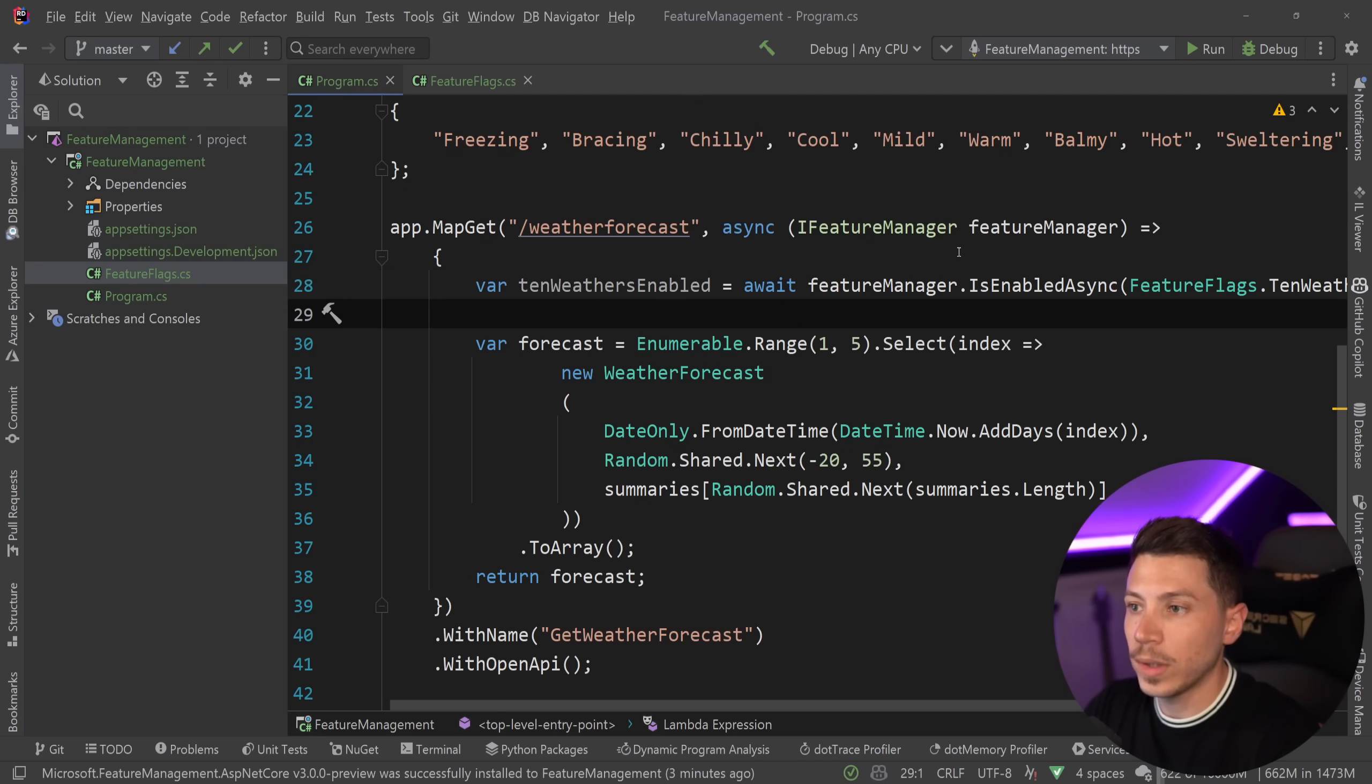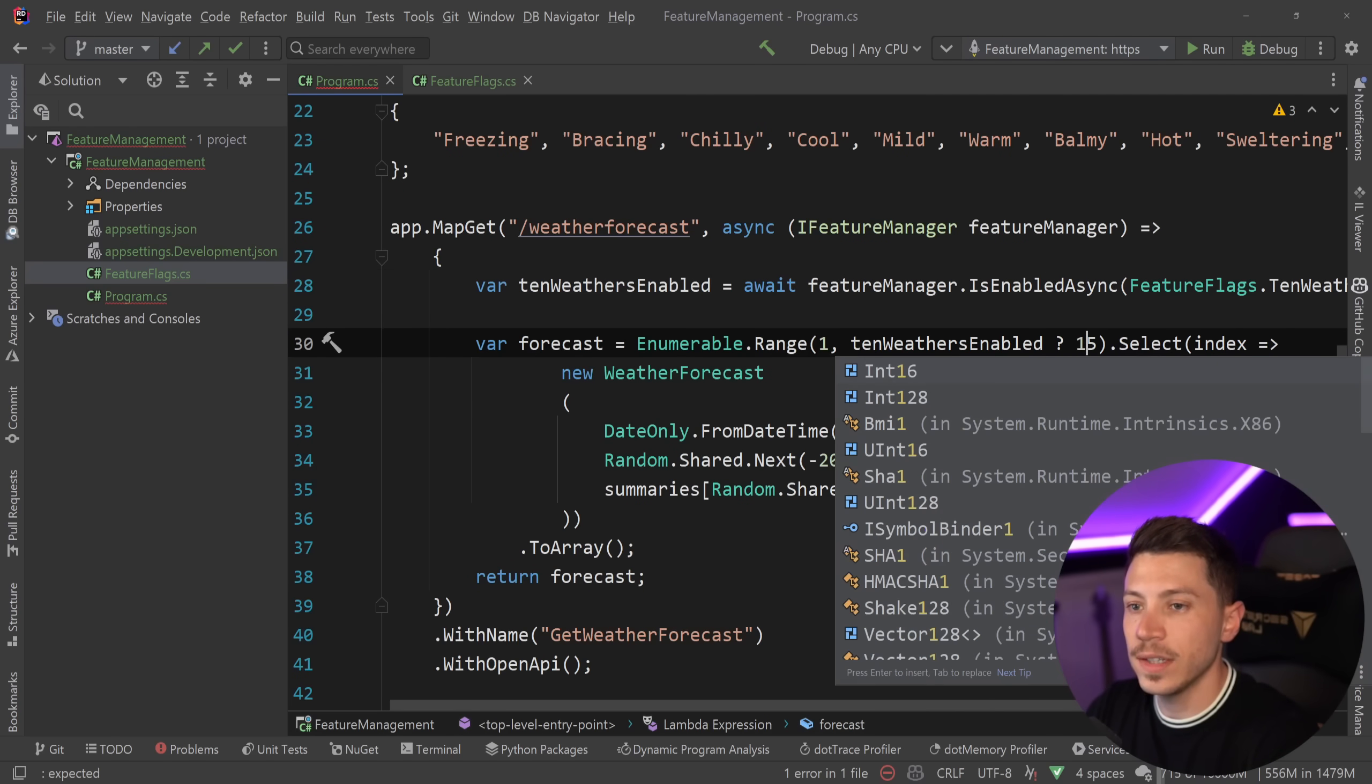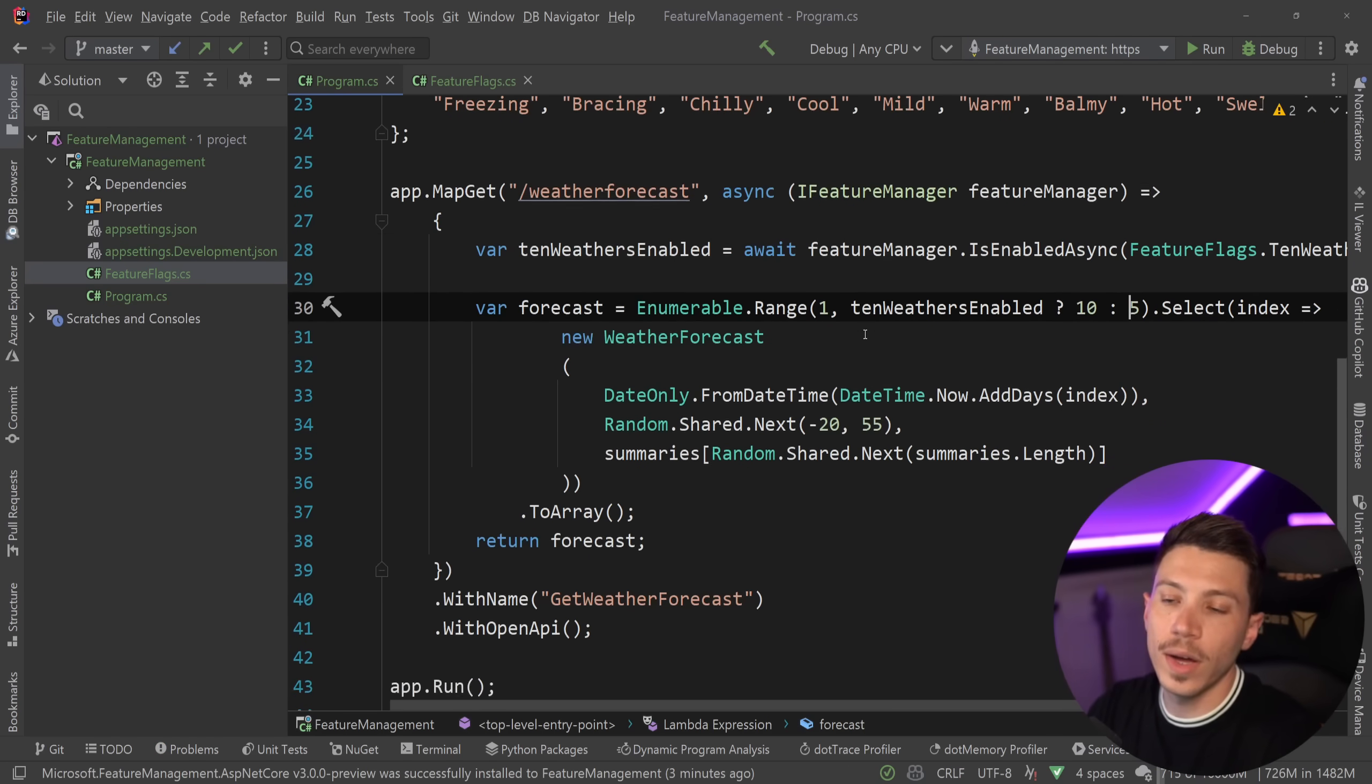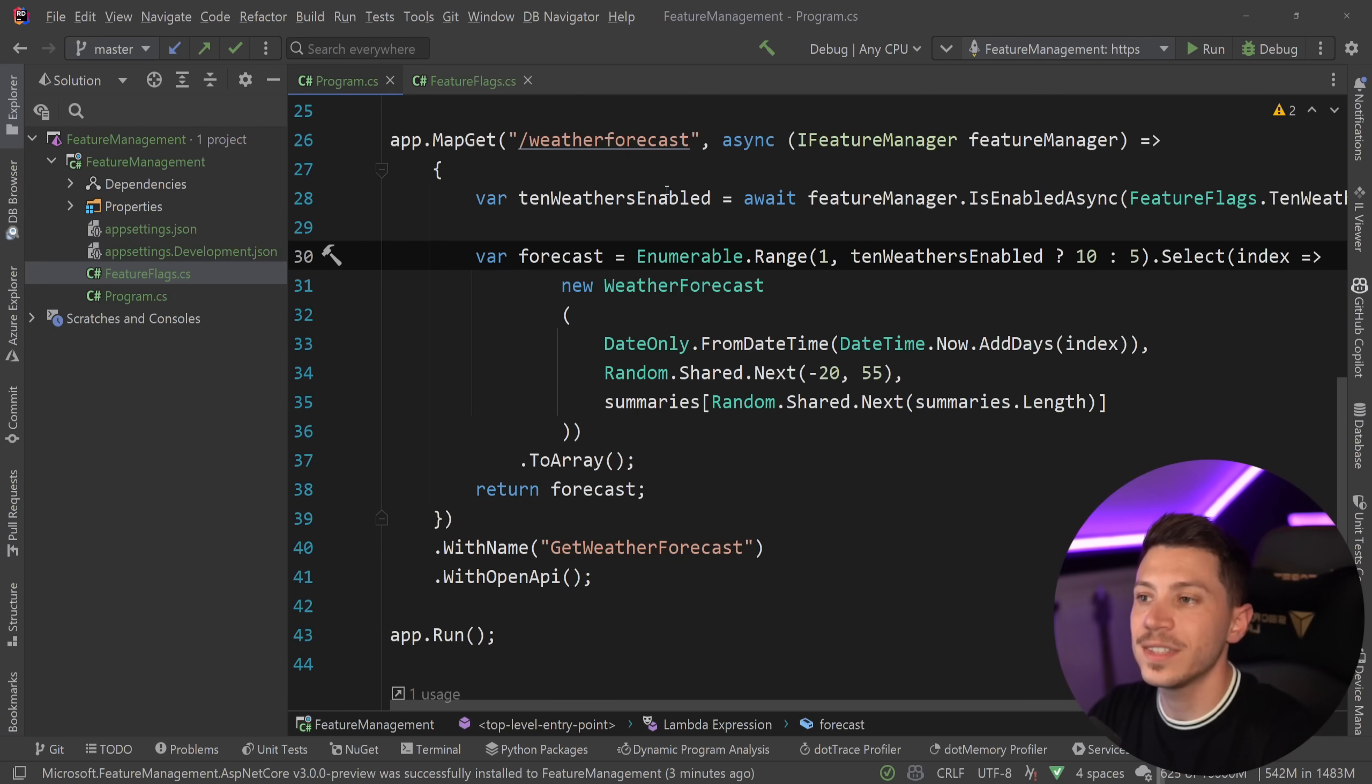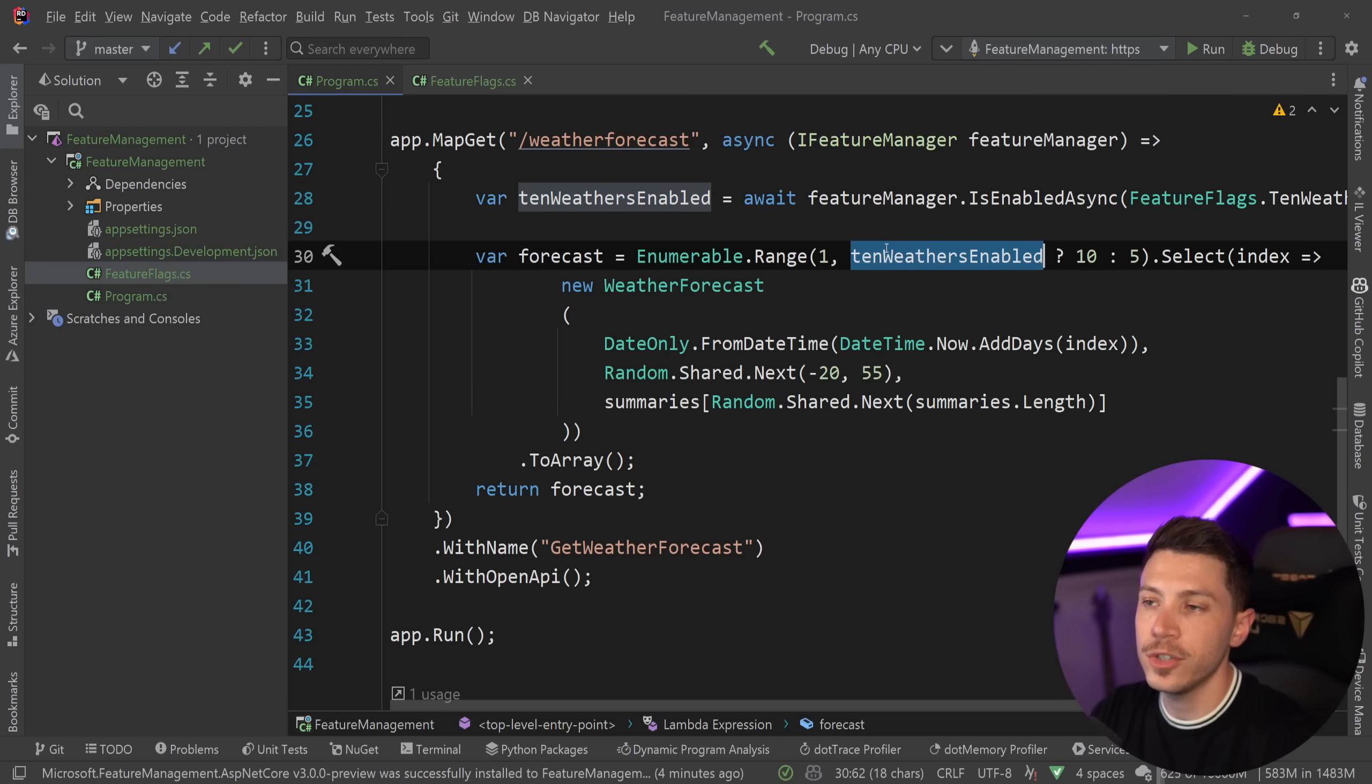And what I'm going to say here is that if 10 weathers is enabled, then return 10 weathers, otherwise return 5. So I gave the responsibility to this feature flag over here to tell me if this feature is enabled or not.